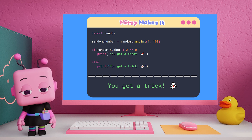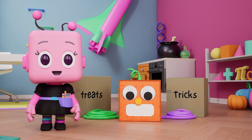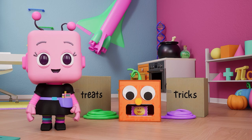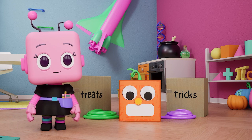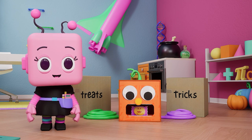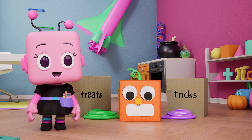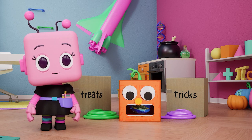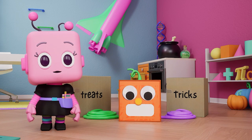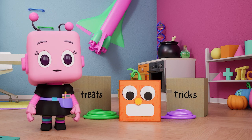Thank you so much. I'm going to get this code set up inside of Tricky and we can test it out. Let's run the code and see what happens. Yay, I got a treat! Let's try again — another treat. I'm so lucky. Let's keep testing until I get a trick just to make sure it's working. One more time — I got a trick! I'm glad it's working though. Thank you so much for helping me program Tricky. I hope you learned a little bit and I hope to see you on Halloween. Hopefully you'll get a treat.